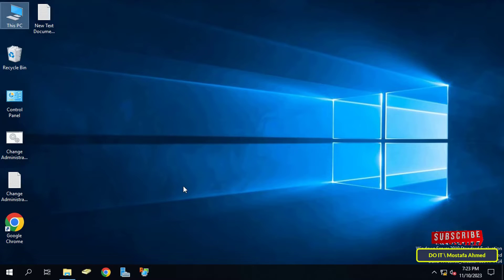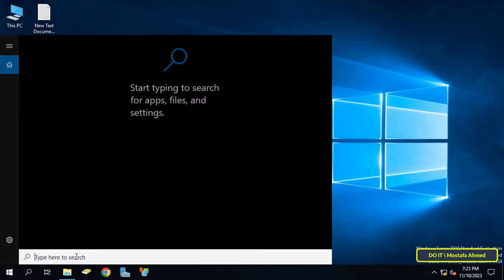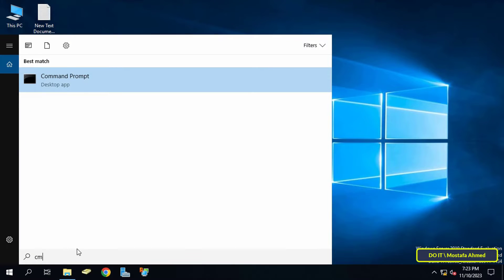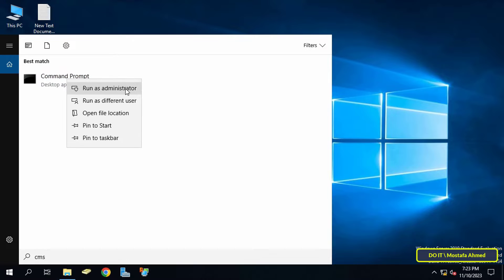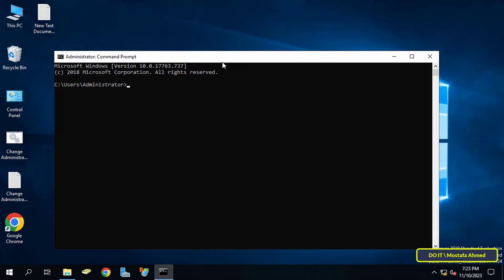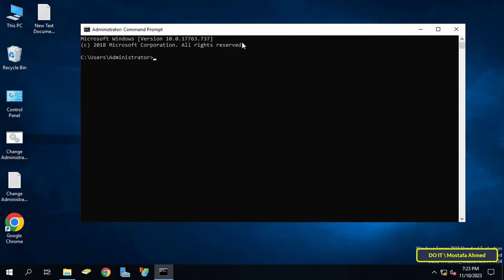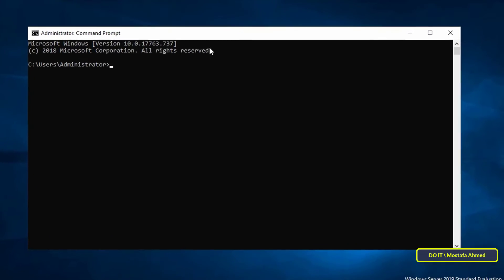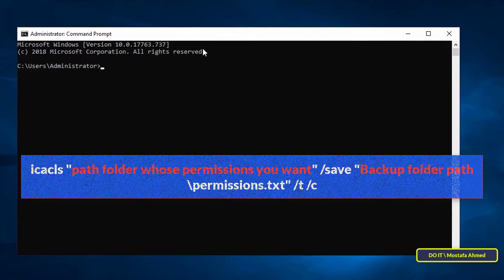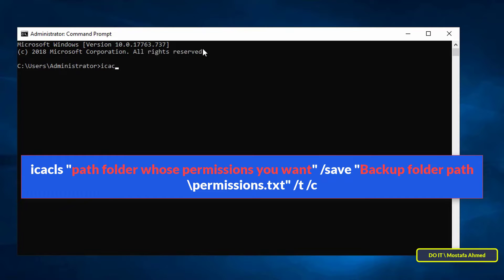For the next step, open the command prompt as administrator, so you can make a backup and restore permissions without any restrictions. After that, type the command that appears on the screen — I will leave it for you in the video description — in this order, so you can make the backup successfully.